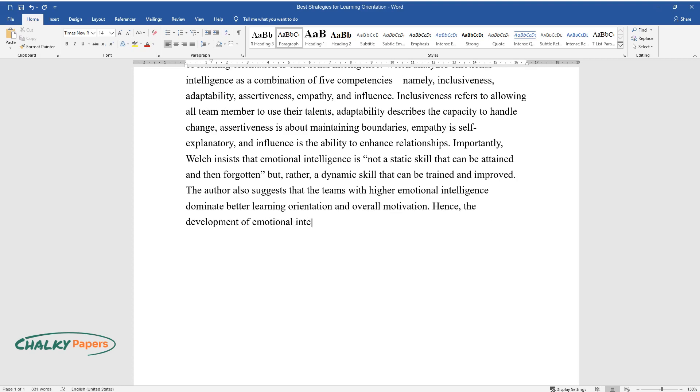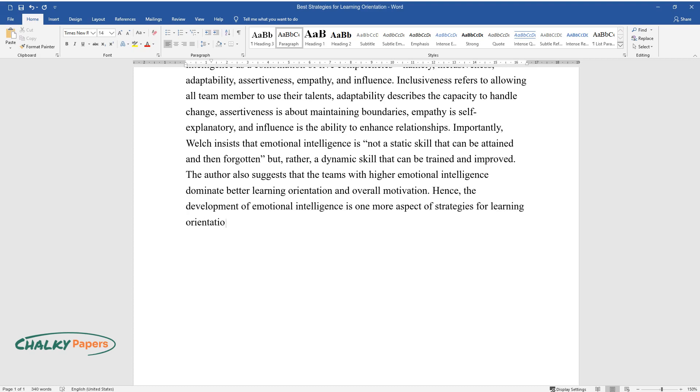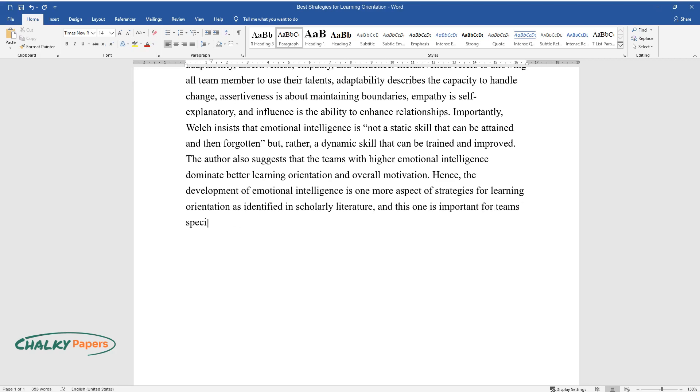Hence, the development of emotional intelligence is one more aspect of strategies for learning orientation as identified in scholarly literature, and this one is important for teams specifically.